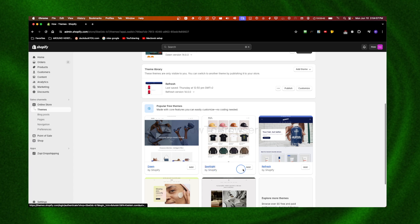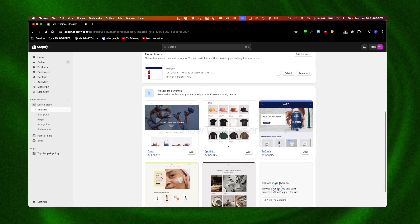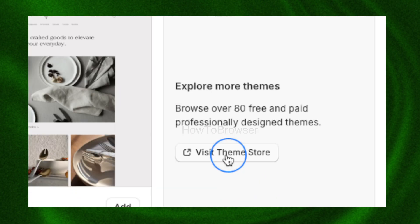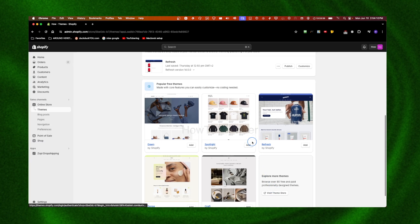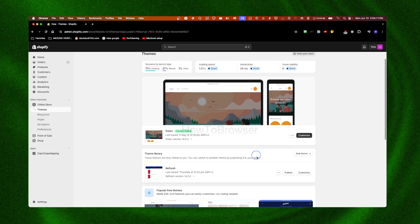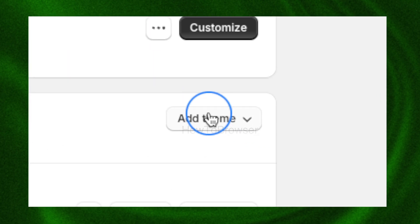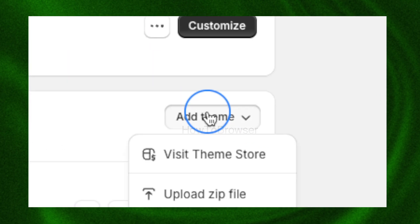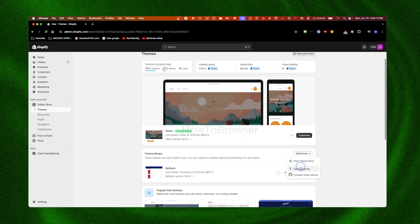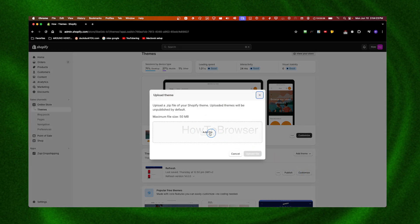I can install more themes from here by clicking Visit Theme Store, but to add a theme I can click on Add Theme. From here I can upload a zip file or connect from GitHub.